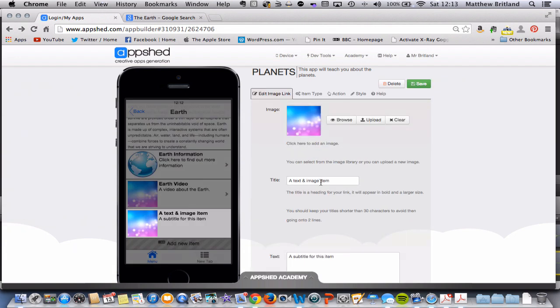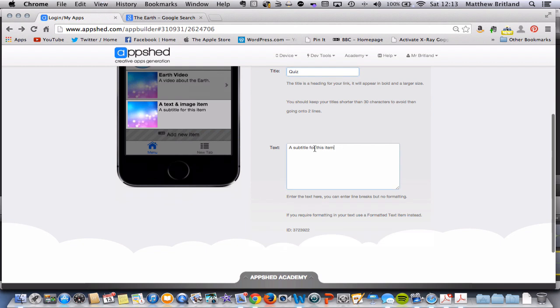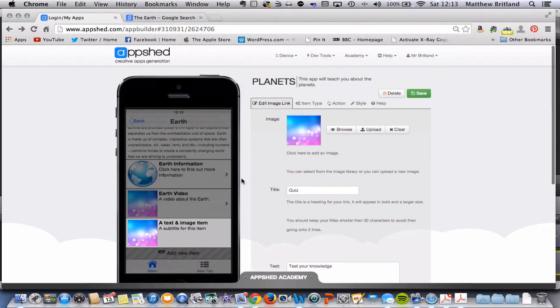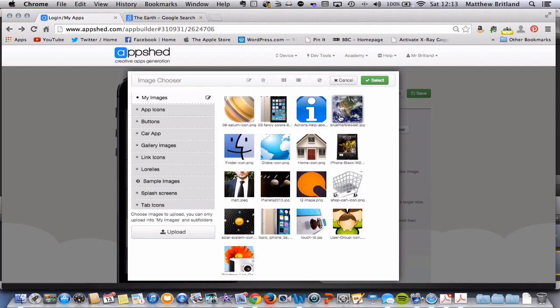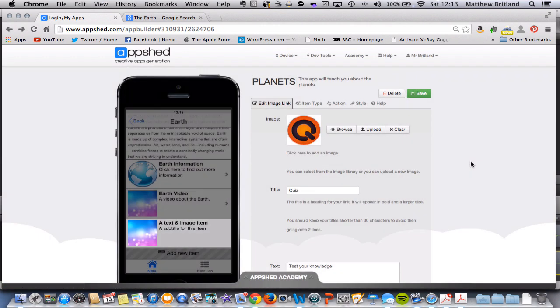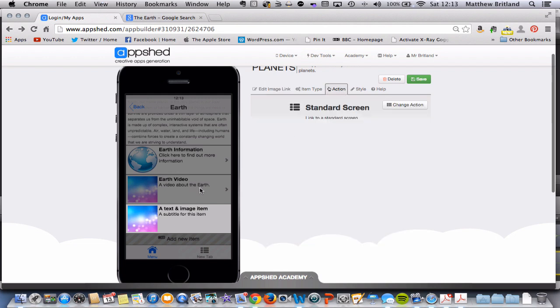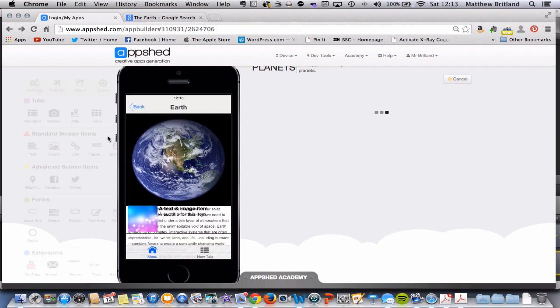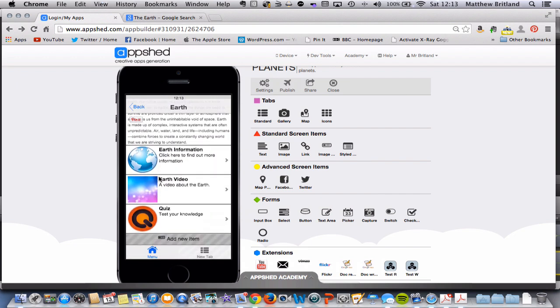This one is going to be called quiz and in the text let's put test your knowledge. So we have that. I've got an image already saved so I'm going to browse to it and select this image here. And we need to make sure that the action associated with that takes us back to a standard screen which it does. Let's click save and there we go.